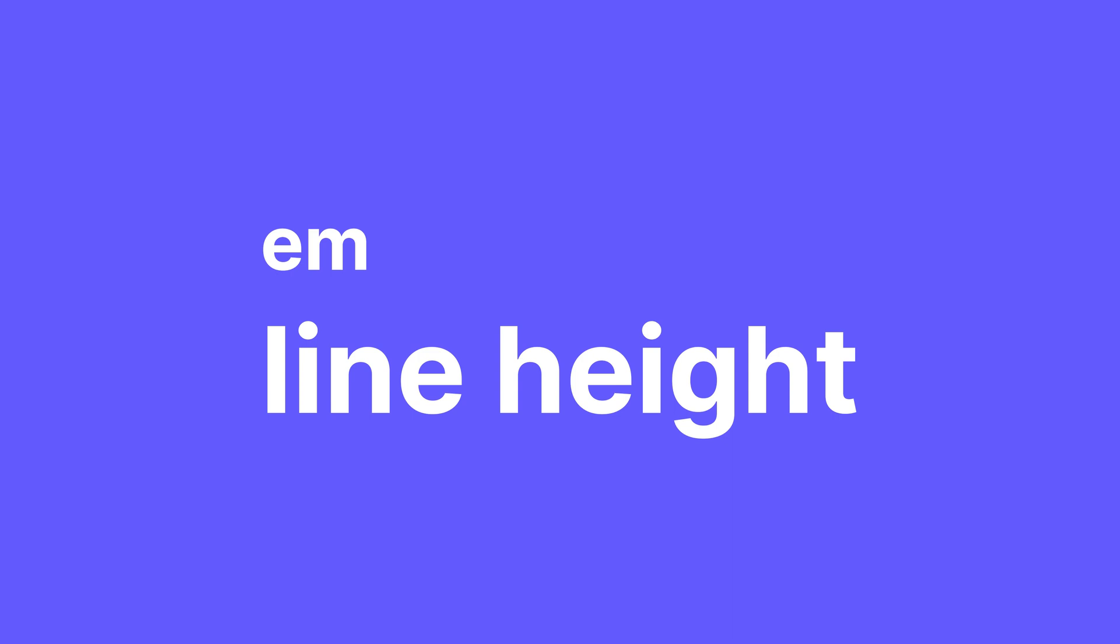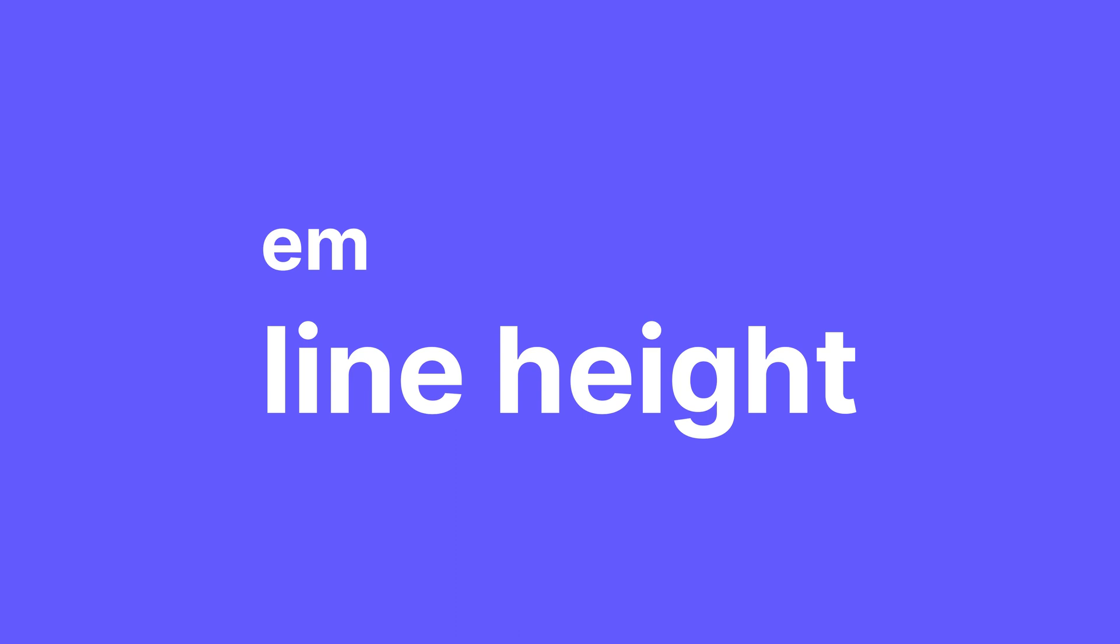EM, I would really recommend you use this for your line height. Anywhere else there are better options, but for line height, EM is gonna make everything as easy as it can be. Another instance where EM can also be very useful is for the padding of buttons. Since the padding is gonna be based off the font size of the button, it works great because the padding is gonna scale with the font size.